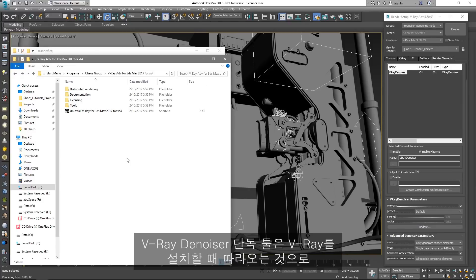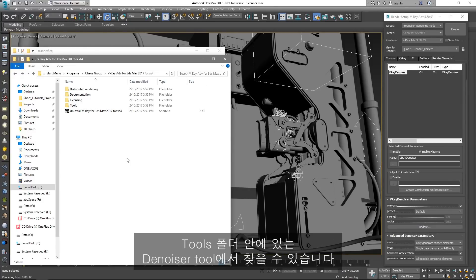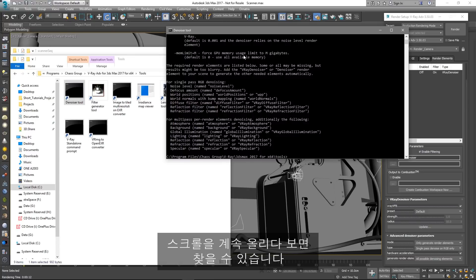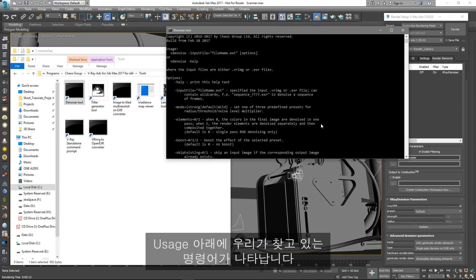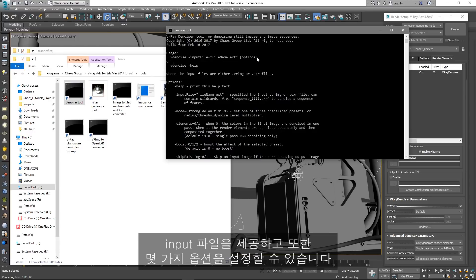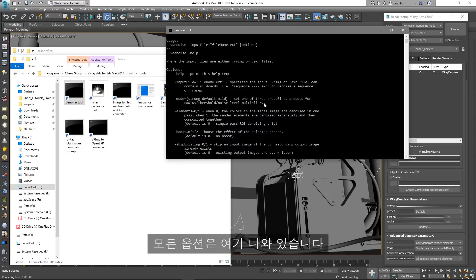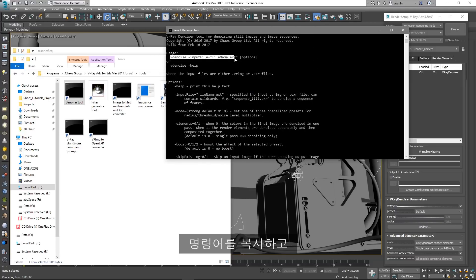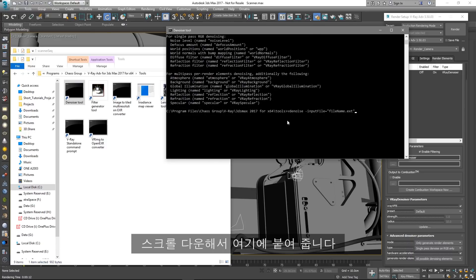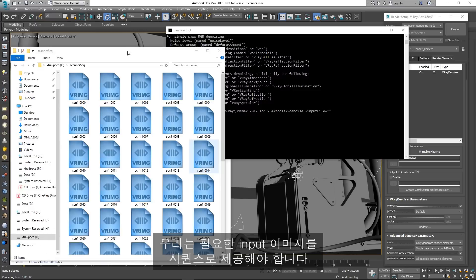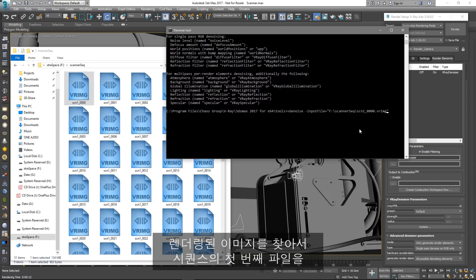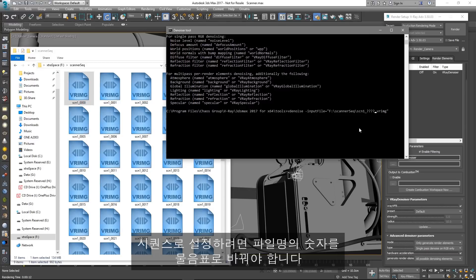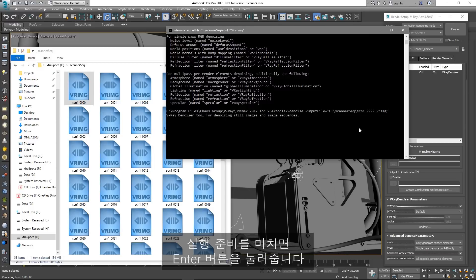The V-Ray Denoiser standalone tool comes with the V-Ray installation and you can find it in the Tools folder. When you open it, you need to type in the command for denoising, which you can find if you scroll all the way up. Under Usage, we have the command we are looking for. We need to provide an input file and also we can set some options — all of the options are listed there. Let's copy the command, scroll down and paste it. We need to provide the required input images as a sequence. Find your rendered images and simply drag and drop the first file of the sequence into the command prompt window. To set it as a sequence, we need to replace the digits in the name with question marks. Once ready to execute, just press the Enter button.